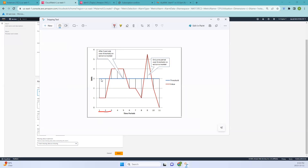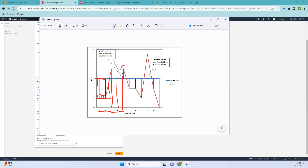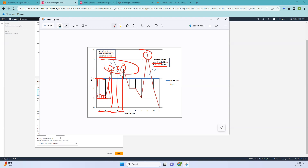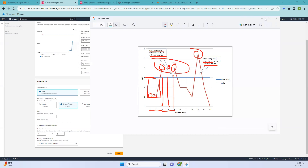Looking at the first period, we have no alarms. If we consider two data points above the threshold, that's still not enough to reach three. But once we have one, two, and three data points all above the threshold, an alarm is invoked — since we configured three out of three. Here there is only one data point so no alarm is triggered. Only one period over the threshold means no action is invoked. In our demo we kept it as one just to simplify things.